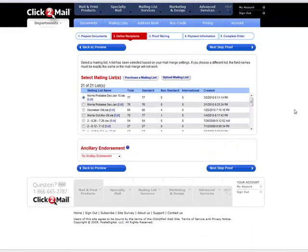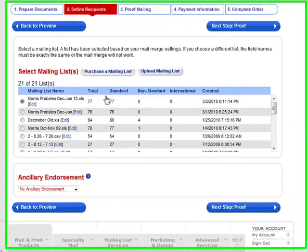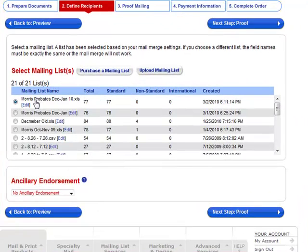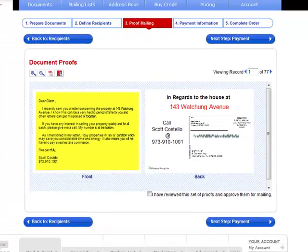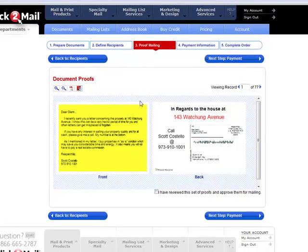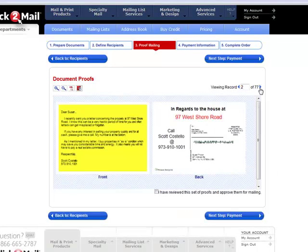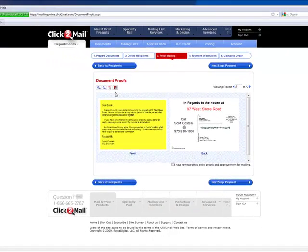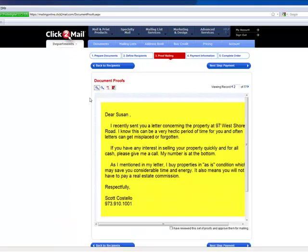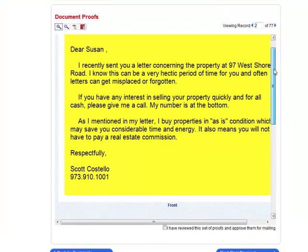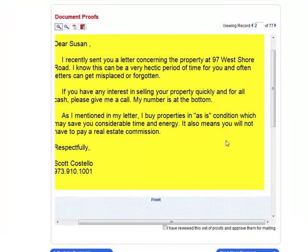After you select which postcard or mail you want to send, you'll select the recipients. So I've selected the December and January recipients. Click next. It will give you some proofs and examples of what it will look like. You can actually click through them all if you like. You can zoom in, just in case you want to read and make sure.